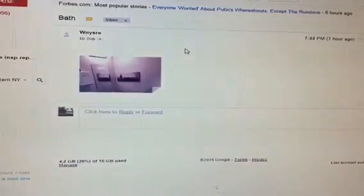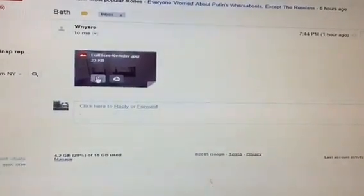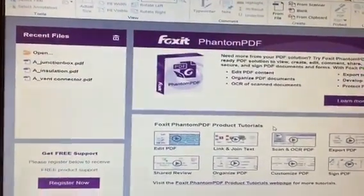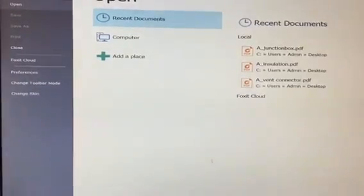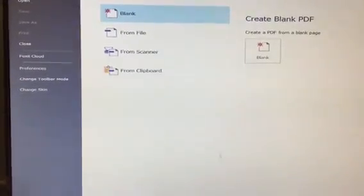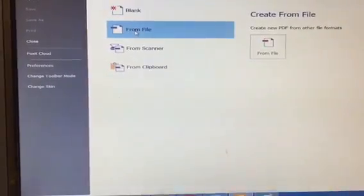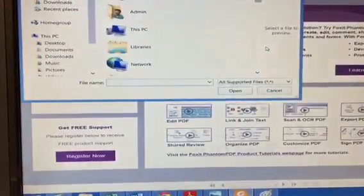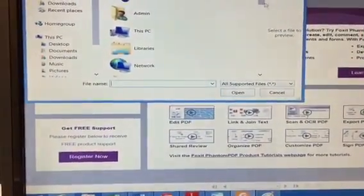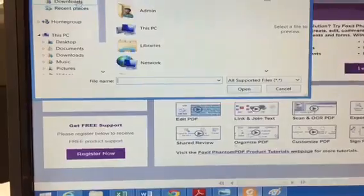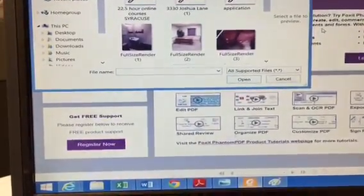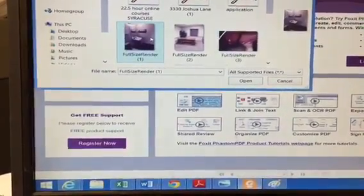I go to my email to gather a picture that I want to put in my report — this is a picture of a bathroom. I click on it and download it; I want it to go to my hard drive. I then open up the Foxit file that I have downloaded. I go to File in the top left corner, click on Create, and then select From File. It's going to ask me where the picture that I downloaded is, and I click on Recent Downloads. Here's the picture of the bathroom. I click Open.